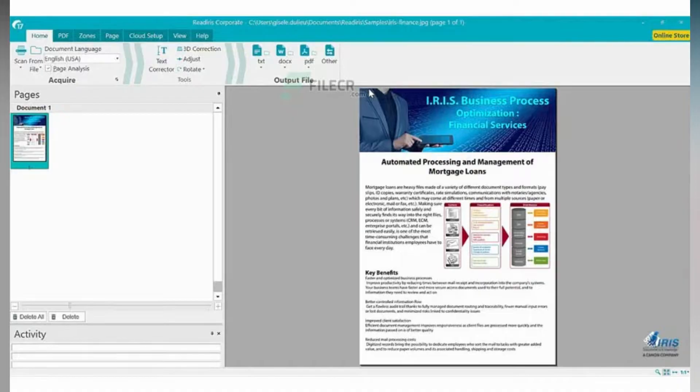It offers a 10-day free trial to test premium features if you are interested in upgrading.